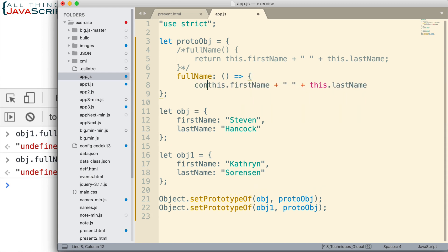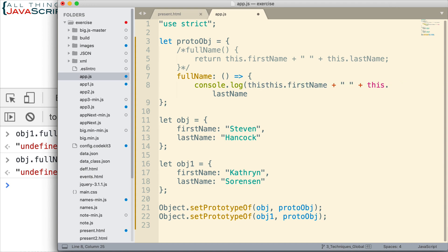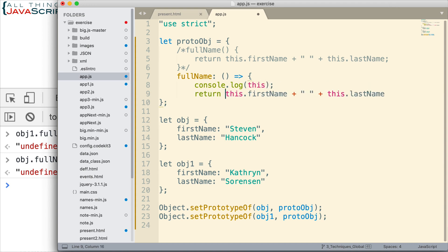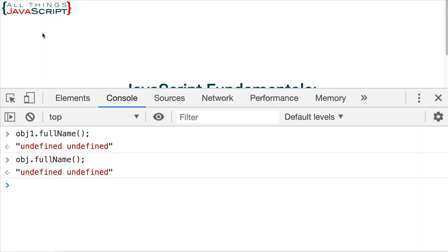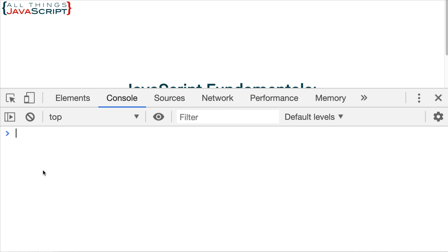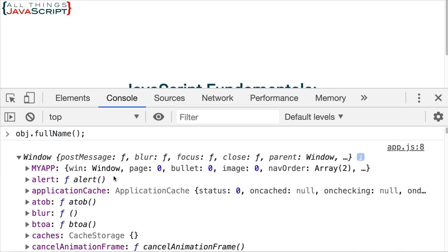So we can take a look at that really quick by simply, let's add another line to our method here. Console.log and we'll just log the value of this and then we'll return like that, and then finish that off. So now let's go ahead and run that and see what we get.